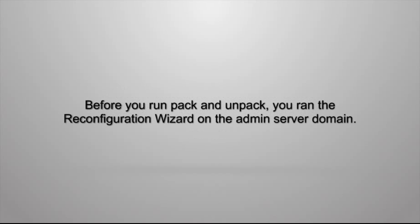Before running Pack and Unpack, you run the reconfiguration wizard on the existing domain on the administration server machine.